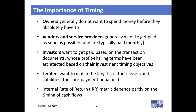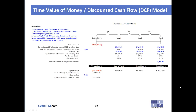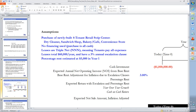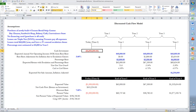Let's look at a simple three-year pro forma. We'll assume we purchase a newly built retail strip center with four tenants—a dry cleaner, sandwich shop, bakery, cafe, and convenience store. For simplicity, no financing is used, meaning the purchase is all cash, and the leases are triple net, meaning tenants pay all expenses related to their suites. The leases total $60,000 per year in aggregate, all with 3% annual escalation clauses, and there is percentage rent estimated at $5,000 in year one. In the Excel file, the cash investment appears as a negative value or cash outflow at time zero.